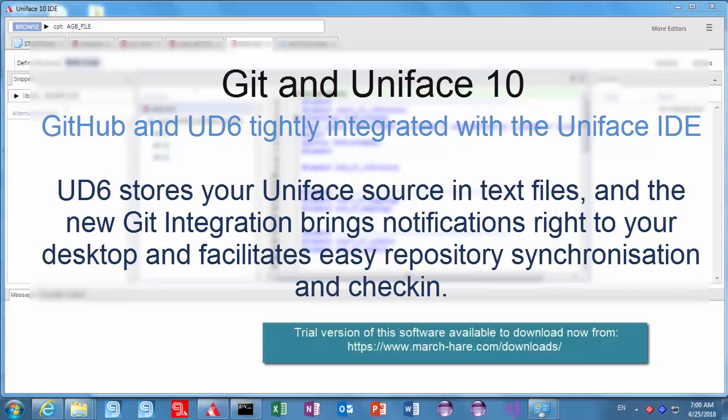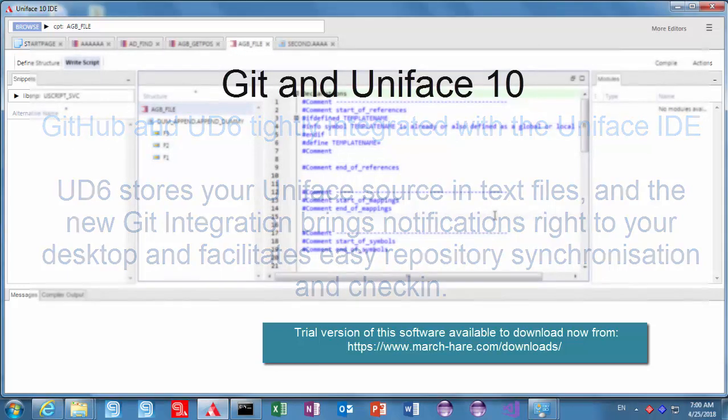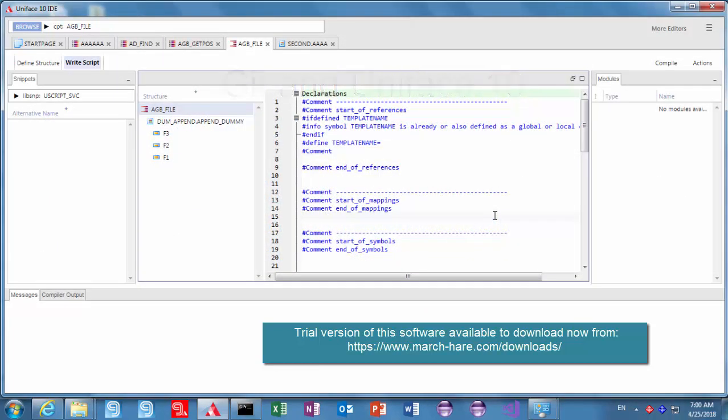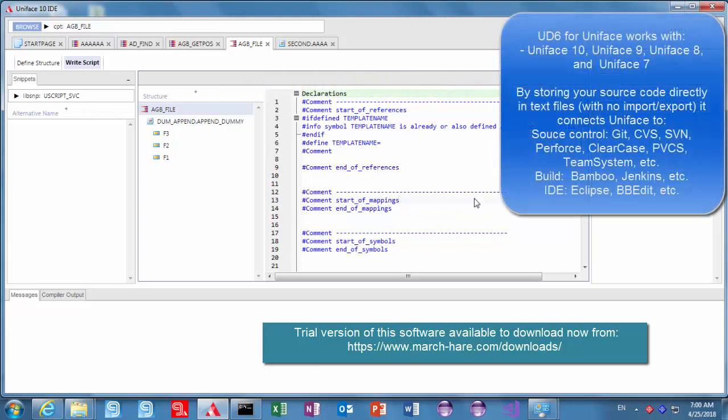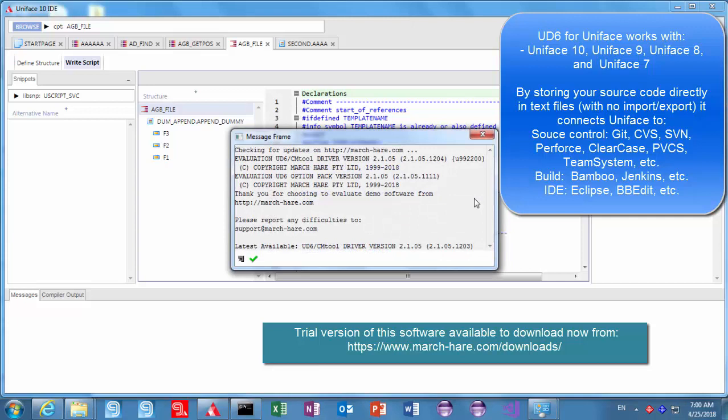Welcome to our demo today of version control, git and GitHub and UniFace 10 tightly integrated and working together courtesy of March Hare and the UD6 driver.